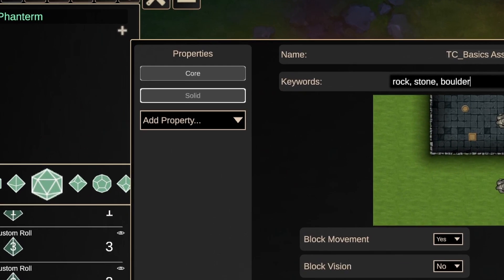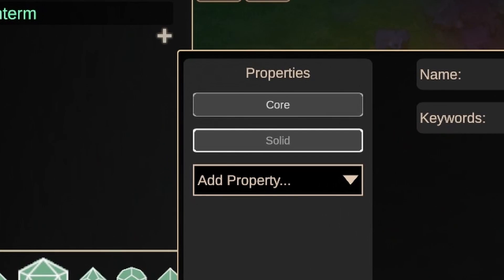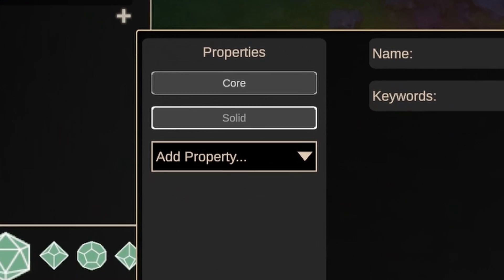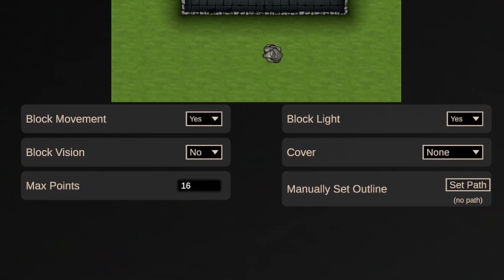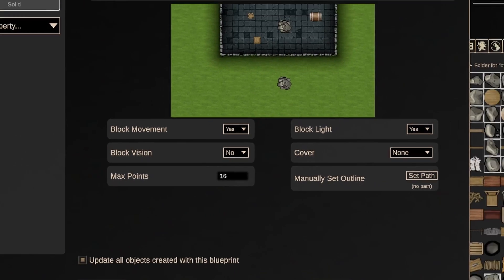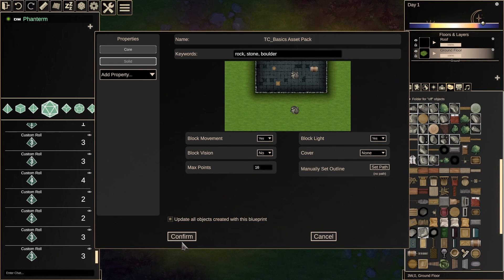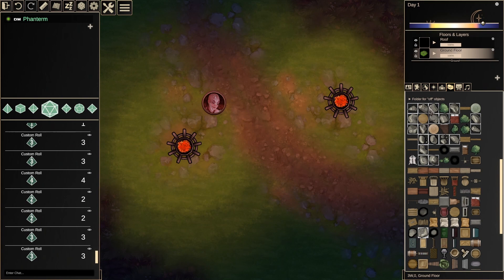Finally, let's apply the Solid Property to our rocks, allowing us to define how this object interacts with unit vision, blocking movement, cover, and lighting. Once you're satisfied, select Confirm to save your changes. And voila! In just a few clicks, we have a suite of functional rocks to jazz up your scene.